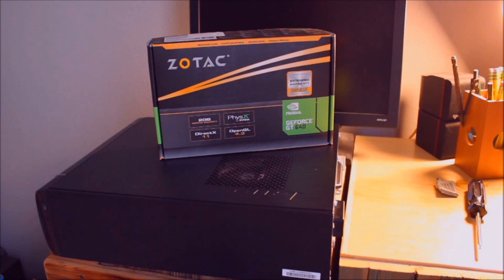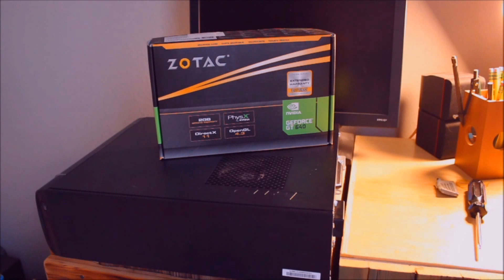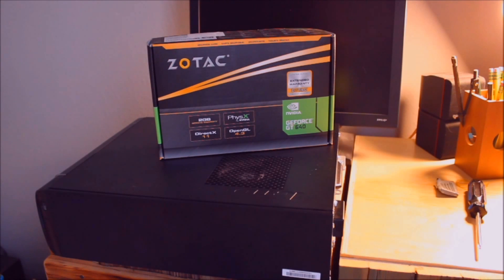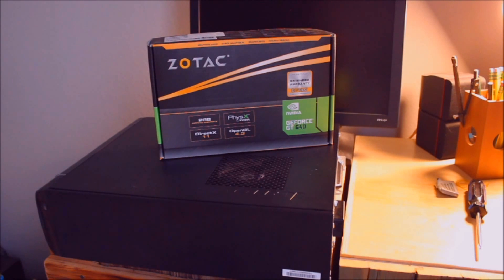So far what we've done to this Lenovo 530 slimline is upgrade the RAM to the maximum of 16GB, upgraded the power supply to 350 watts, and now we're going to take advantage of that increased power supply by installing this GeForce GT 640.